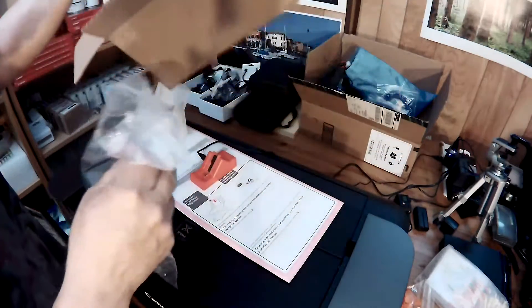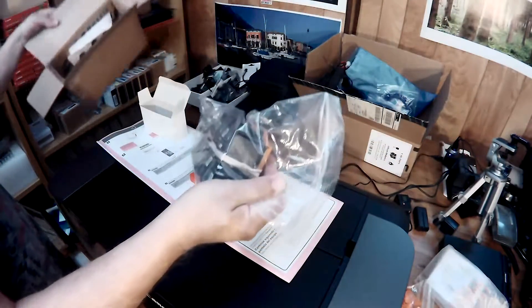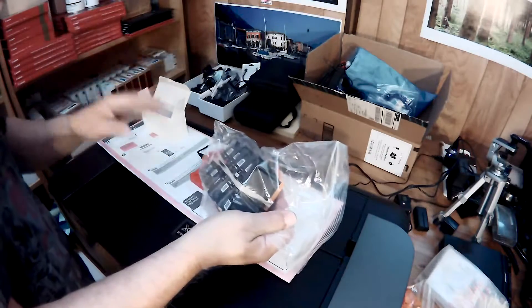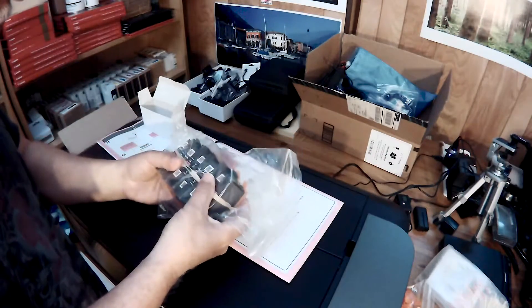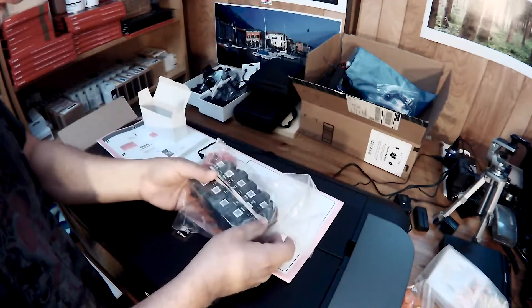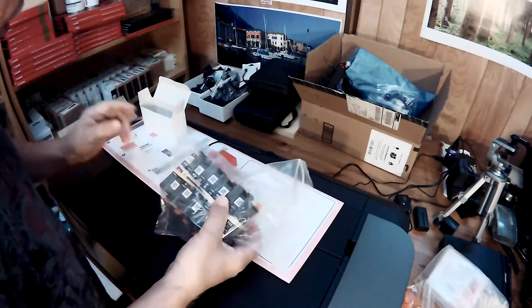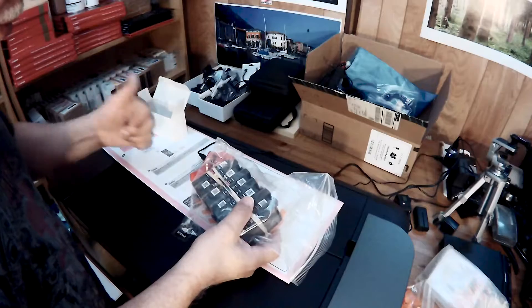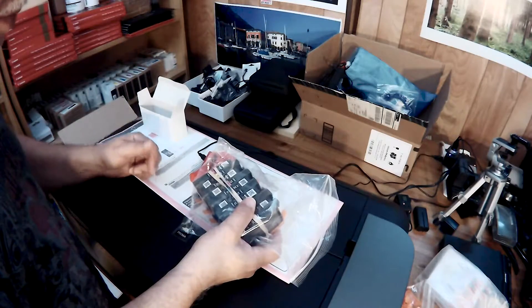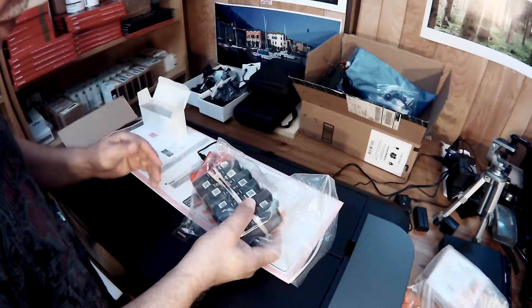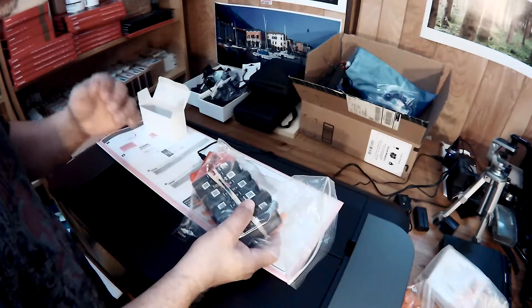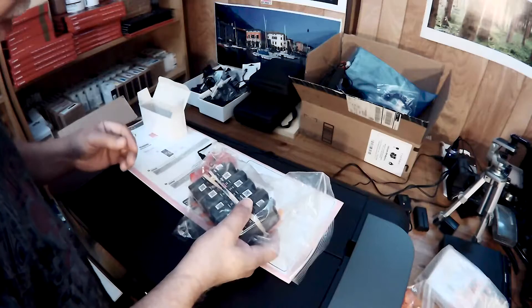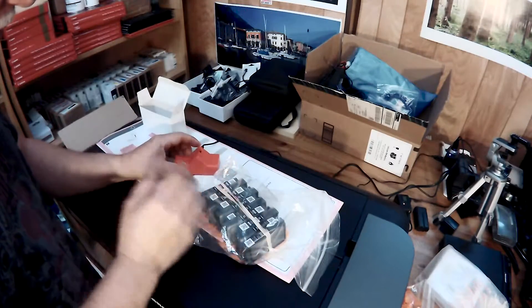So again, you will not be using syringes, you will not be using anything that will actually help you to contaminate your inks.